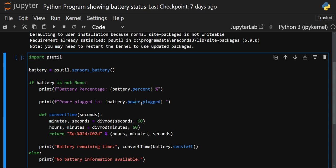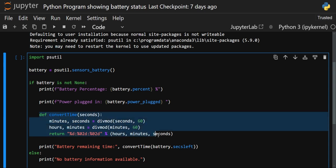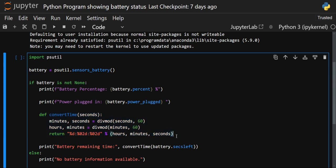Then we have defined a function whose role is to give you the remaining time — how much time is left to use your system. For that we are doing some conversion. We created a function using the def keyword, with the function name convert_time, and it takes a parameter called seconds. Based on that seconds value, we are going to calculate hours, minutes, and seconds.